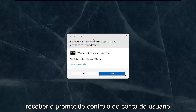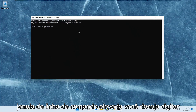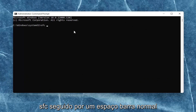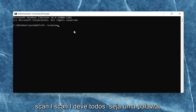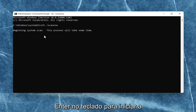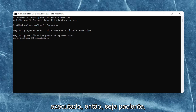If you receive the User Account Control prompt, select Yes. Now in this elevated command line window, you want to type in SFC, followed by a space and forward slash scannow — scannow should all be one word, with the forward slash out front. Hit Enter on your keyboard to begin the system scan. This will take some time to run, so please be patient.